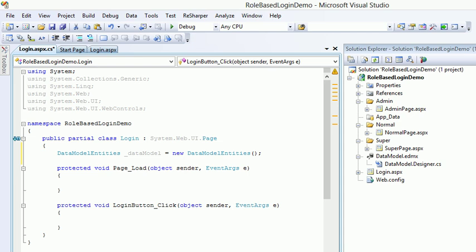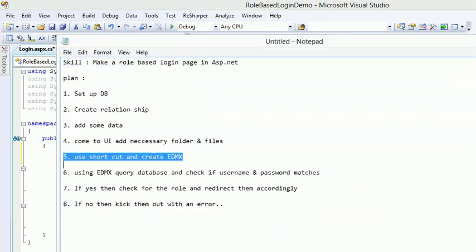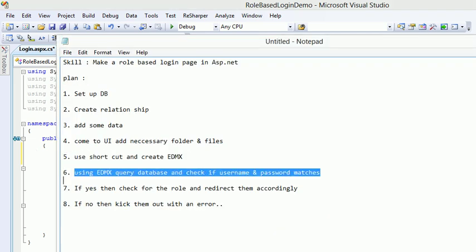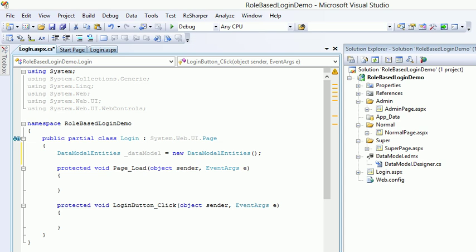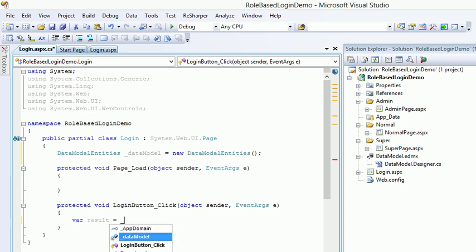So now at the top I've created an instance. Now first thing in your mind is, okay, so you're telling me this is a guy who's going to communicate to database. Fine. No problem. But how I'm going to check? First job is to check the username and password matches. If these guys match, then I'm going to check for roles.